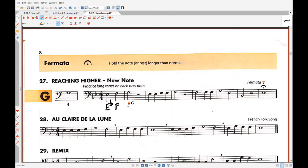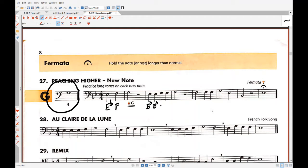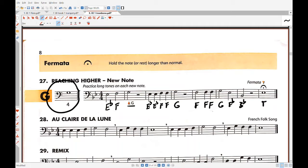Then of course the notes just continue on: E flat, E flat, F, F, G, F, F, F, G, E flat, B flat, E flat, and then continuing.